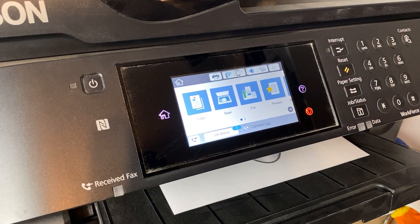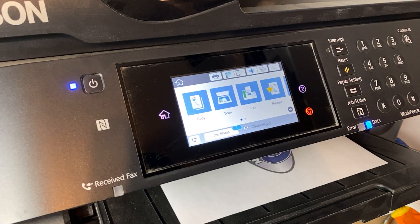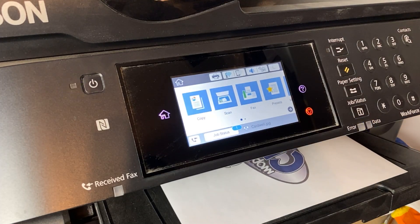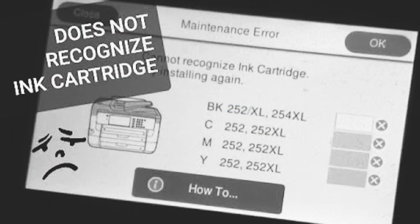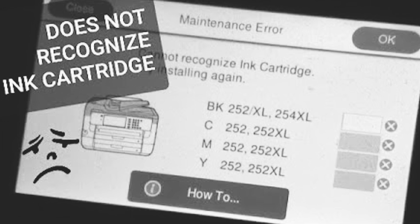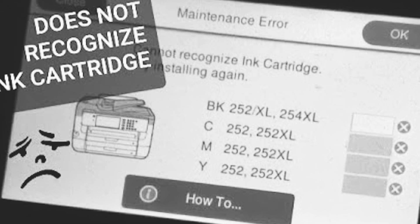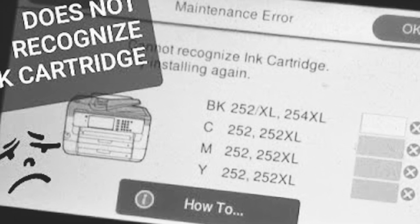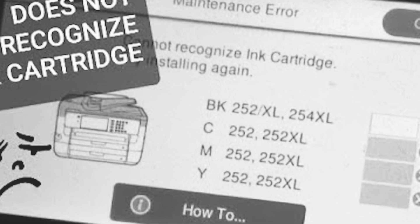Have you ever been printing along nicely with your Epson and all of a sudden, boom, it happens. The infamous Epson cartridge error.